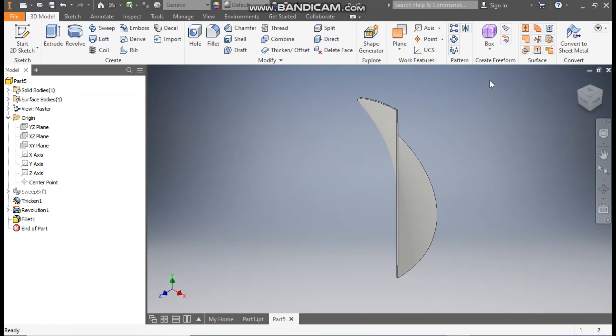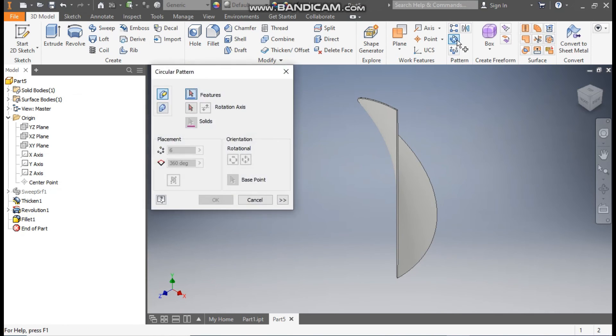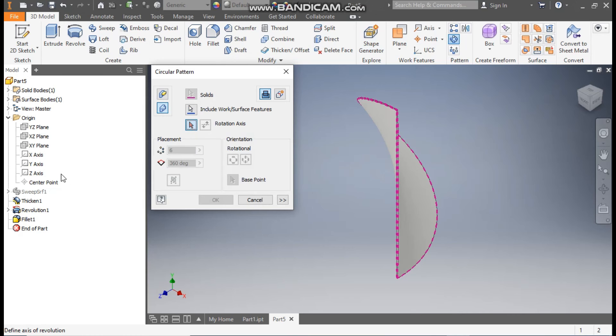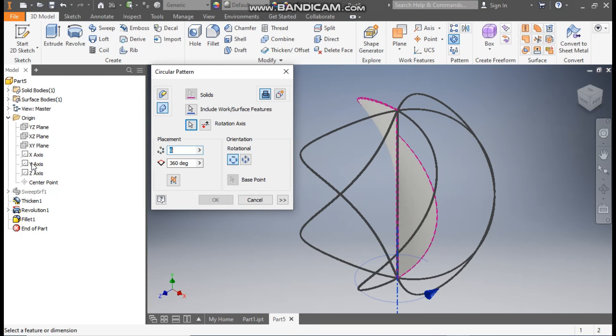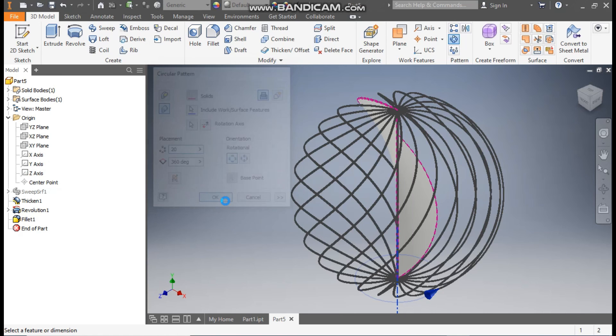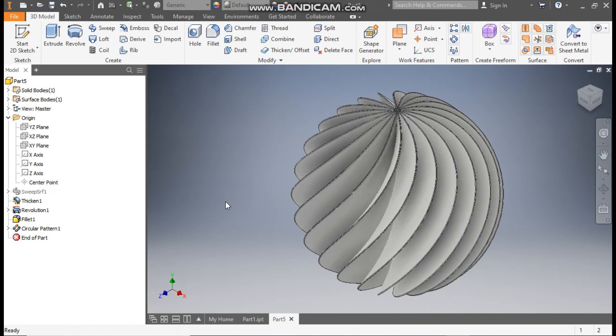Click on Solids. Go to Rotation Axis and select the Y-axis. Here we are going to take a count of 20 and the angle will be 360. Press OK. So this will be the final profile.